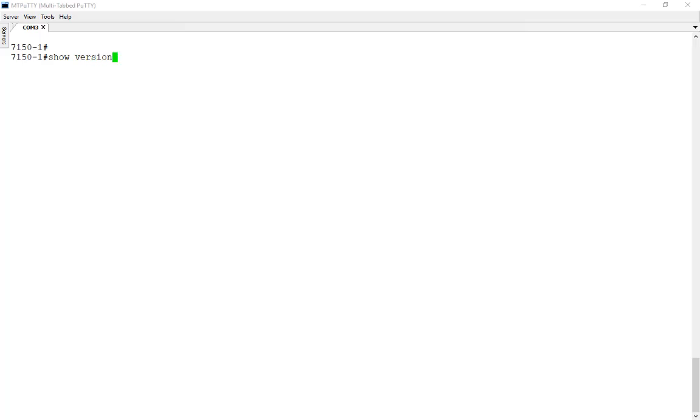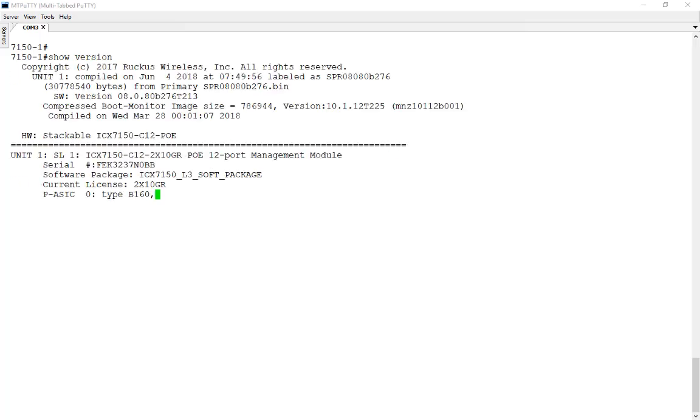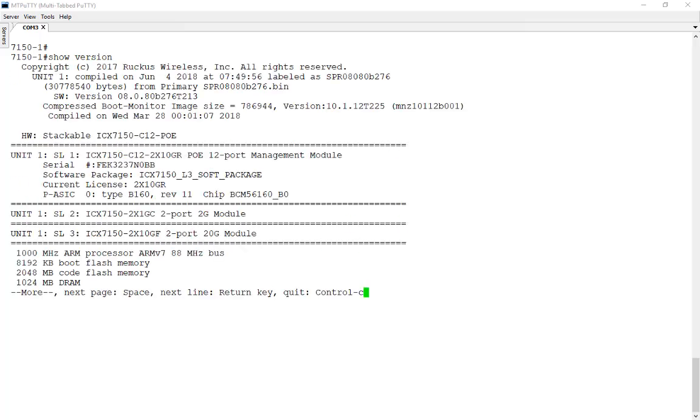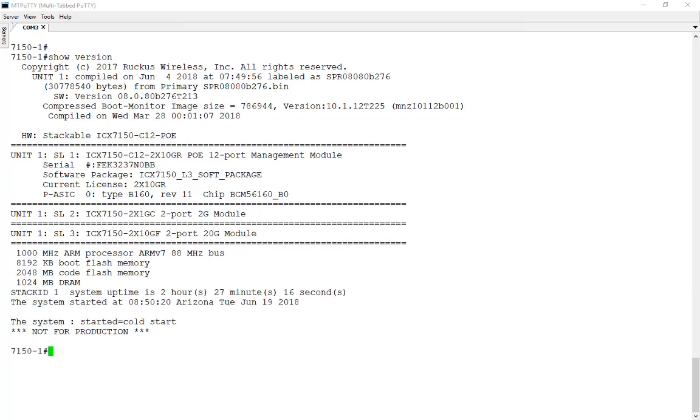Let's run the show version command here and take a look. What we'll see is that we're running software version 8.0.80. This is a non-production release of this firmware that I'm running right now. The GA release for 8.0.80 is not out yet, and so this is a pre-release demo version that I'm using to be able to show you this demonstration. But you'll see no difference in behavior when the official version release comes out.